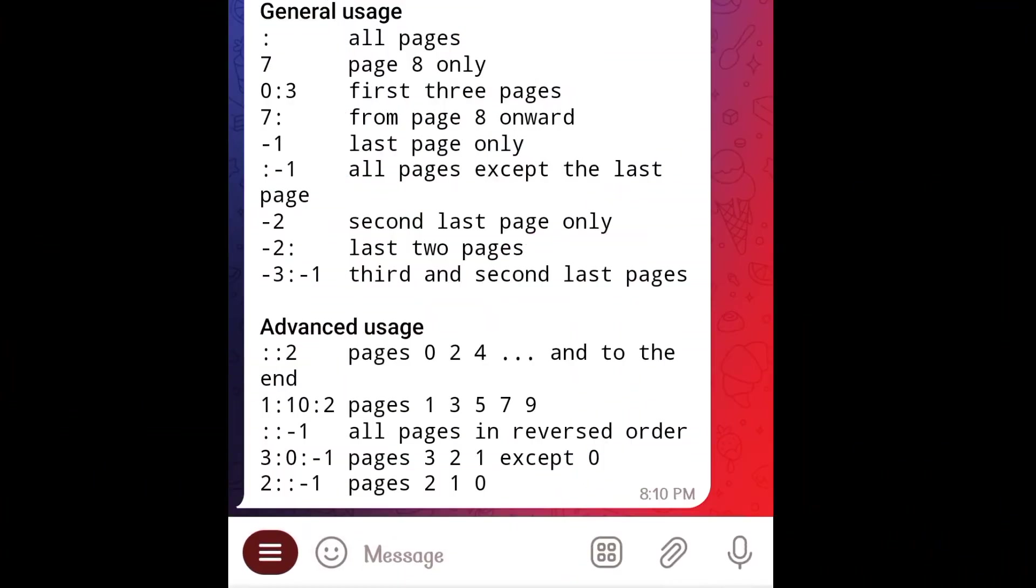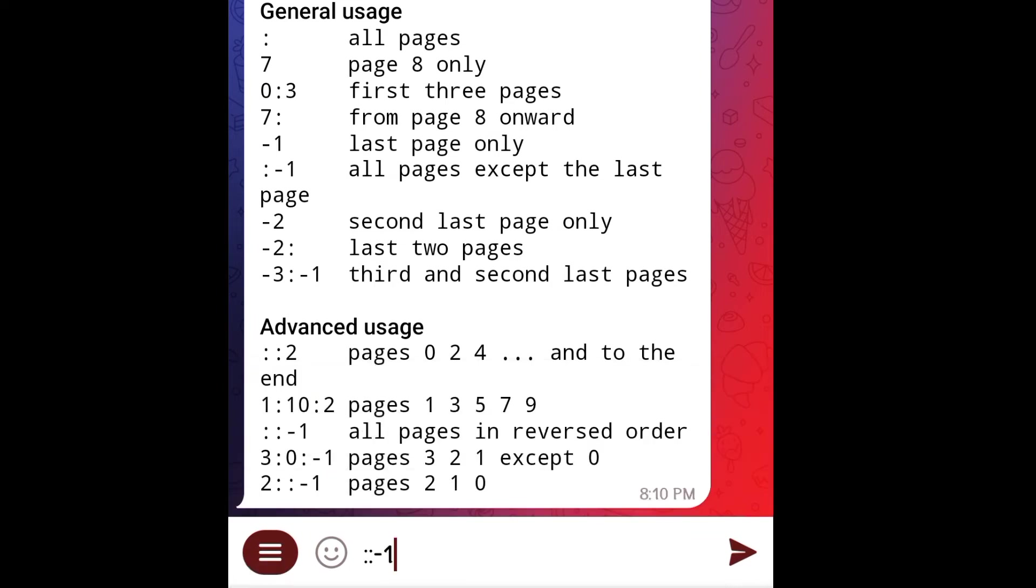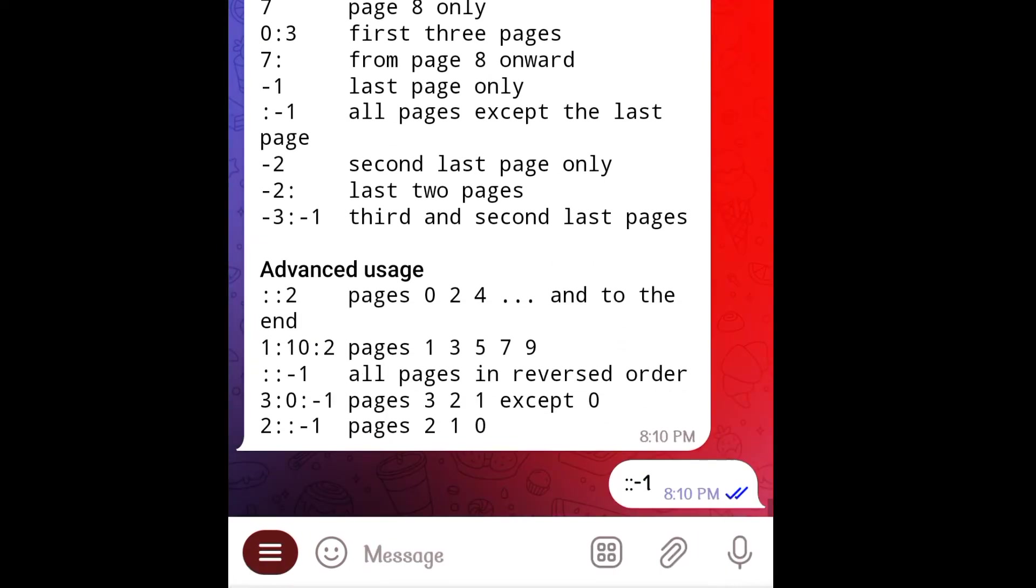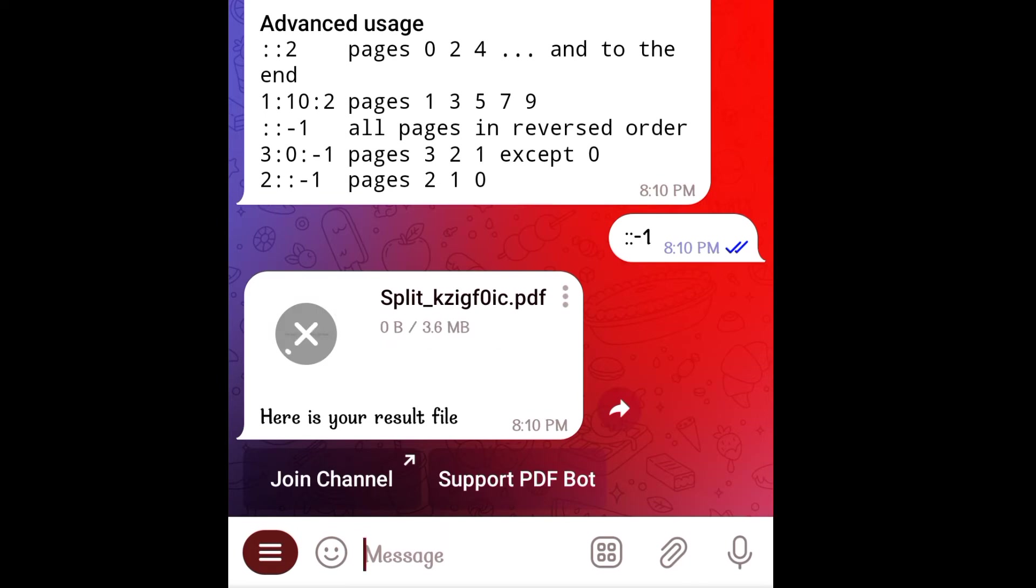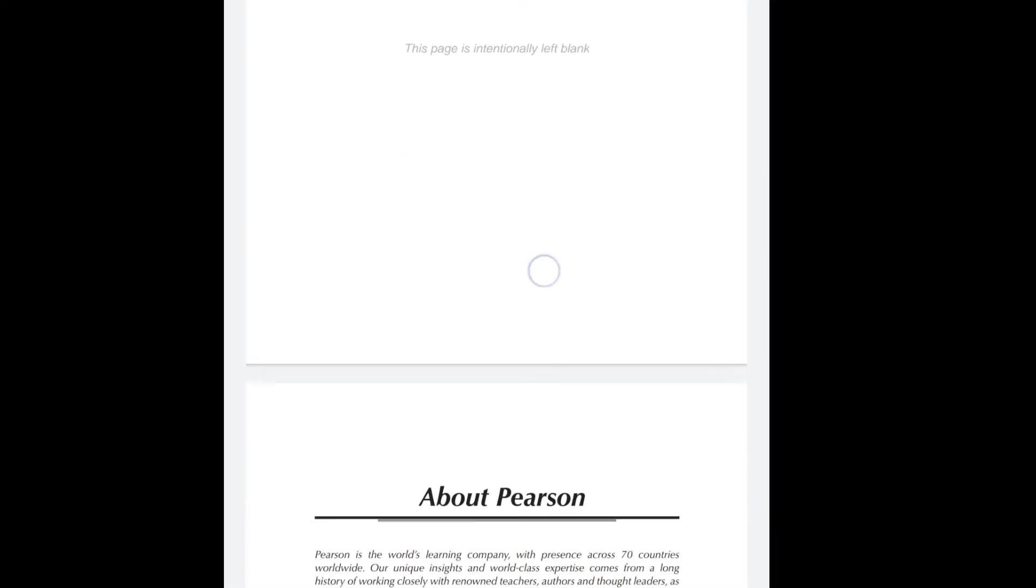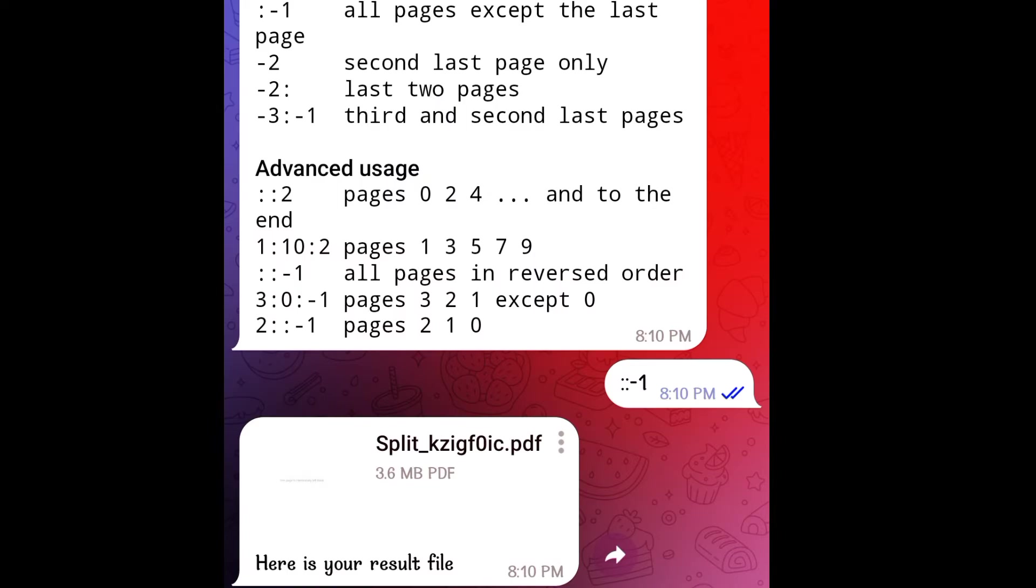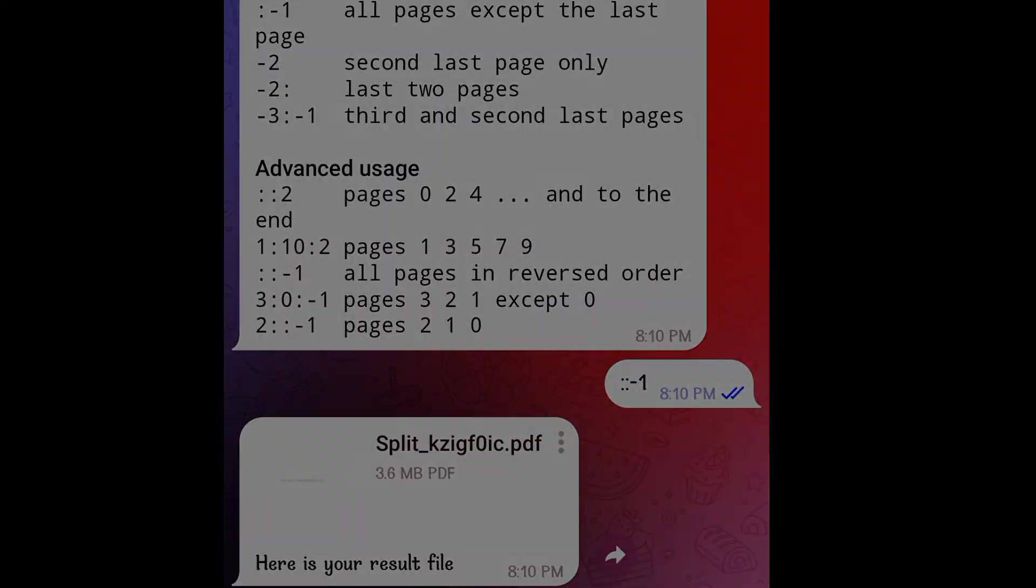Now this one is special. If you want to reverse a PDF, you just need to type colon colon minus 1 and you will get the entire PDF reversed. That is, the last page will become first and first will become last. This is the reverse version of the previous PDF we saw. It starts with the blank page and ends with the cover page.